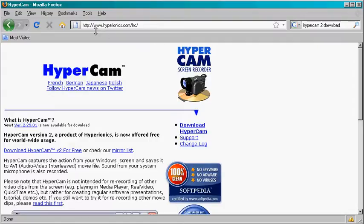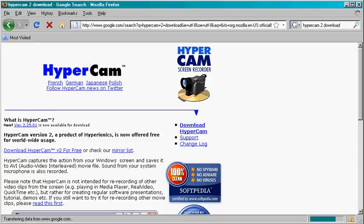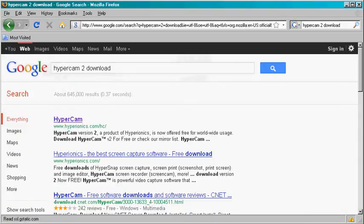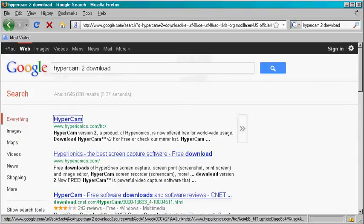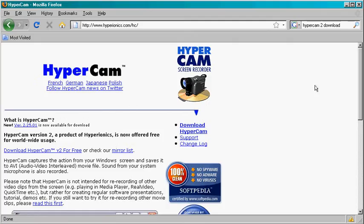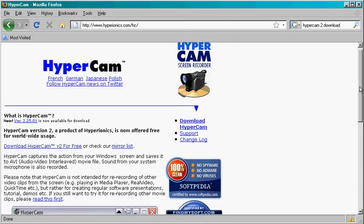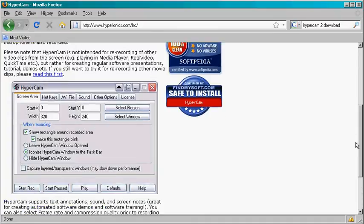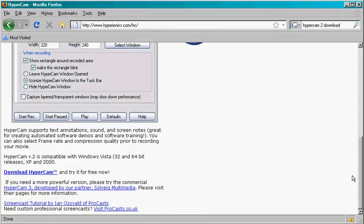You can go to this URL or just type in HyperCam download in Google, and you will get to this page eventually. Then you want to go down to download HyperCam and click it.